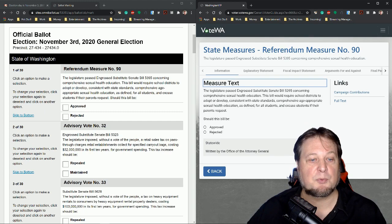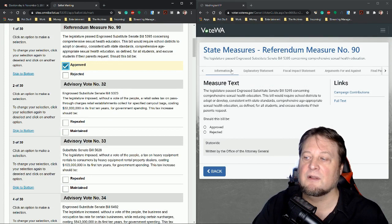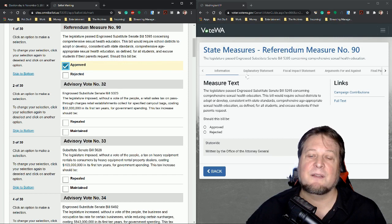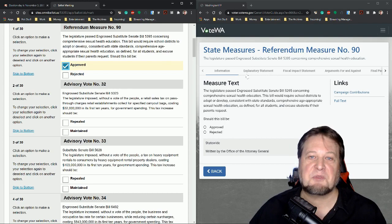The legislature passed engrossing substitute bill 5395 concerning comprehensive sexual education and health education. The bill would require school districts to adopt or develop consistent with state standards comprehensive age appropriate sexual health education as defined for all students and excuse students if their parents request. So now I have researched these a little bit ahead of time before we came on, but I still want to show you the process and kind of how I do some of that. So we can open up the voter's guide for measures and this is referendum measure number 90.